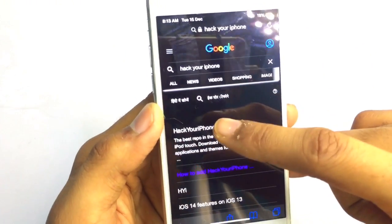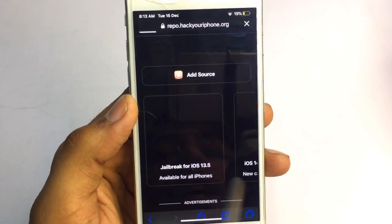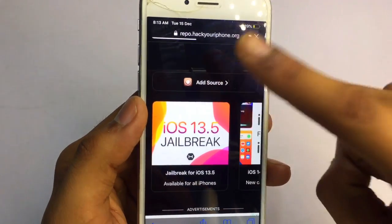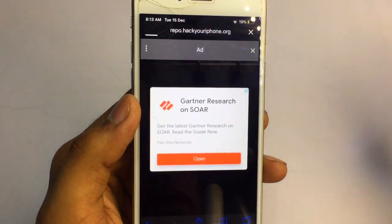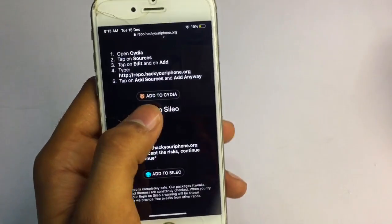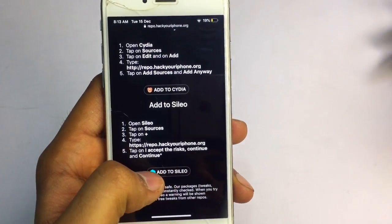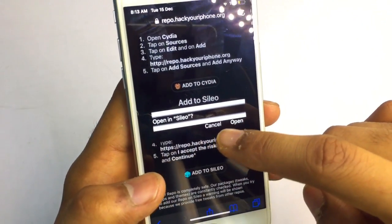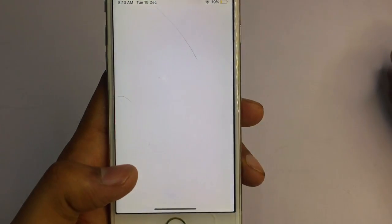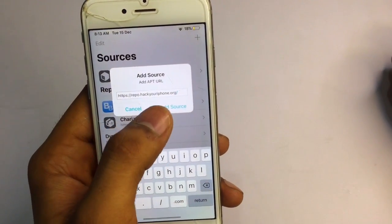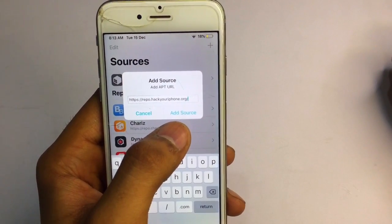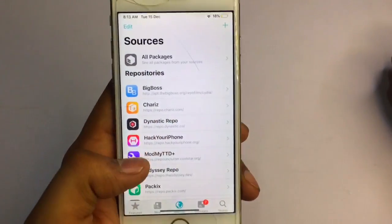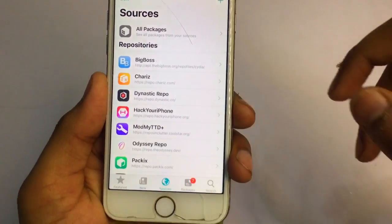Go to the first result and you will see the button 'Add Source' — it may show a Sileo icon but at the next page it will show Cydia as well. There are two buttons: 'Add to Sileo' and 'Add to Cydia.' Since Cydia is installed on my iPhone, click 'Open' and you will see repo.hackyouriphone.org — click 'Add Source.' After adding, the source line will complete and the repo will be added.